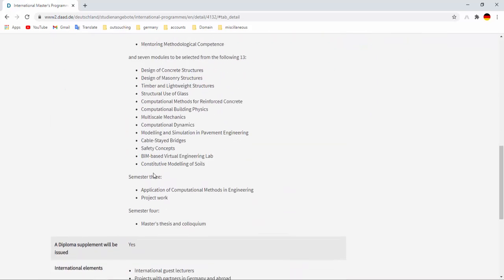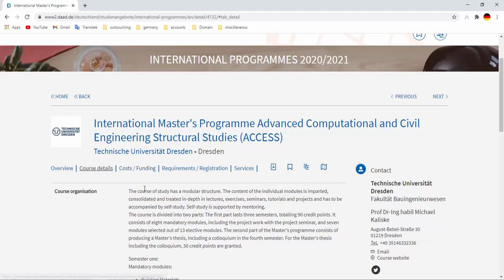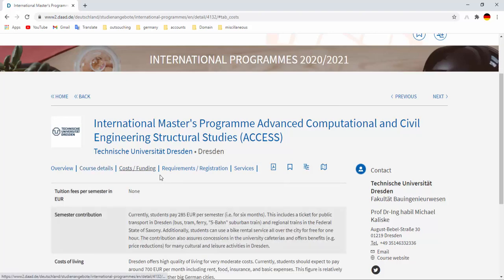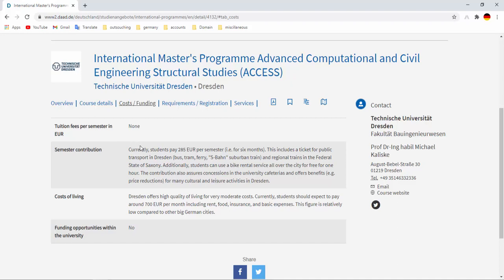And after that you can also know about your costs or funding from here. No tuition fees and a semester contribution of 285 euros for your public transport and leisure activities and cultural activities. You have to pay approximately 285 euros per semester. And cost of living in Dresden is around 700 euros per semester including food, rent, insurance, and basic expenses. It's relatively low compared to other big cities, absolutely right.